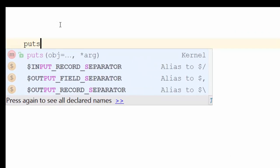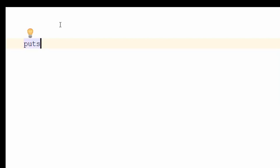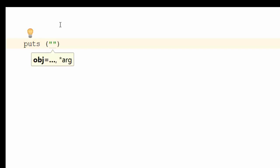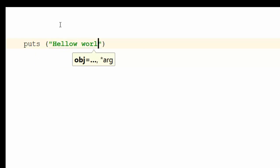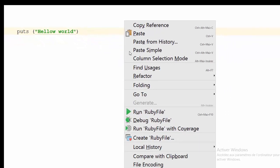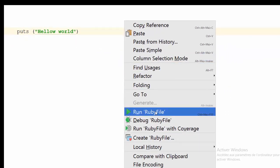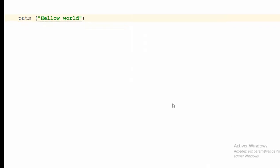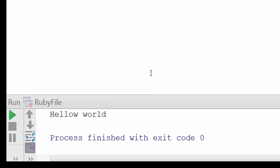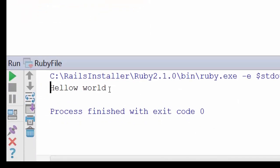This method is capable of printing messages to the console. You can use it with parentheses or without parentheses. We're going to test it in both cases. Let's test it first with parentheses and double quotes. I'm going to type 'Hello world'. Control+S to save, then right-click here and select 'Run RubyFile'. As you can see in our console, the message was printed.